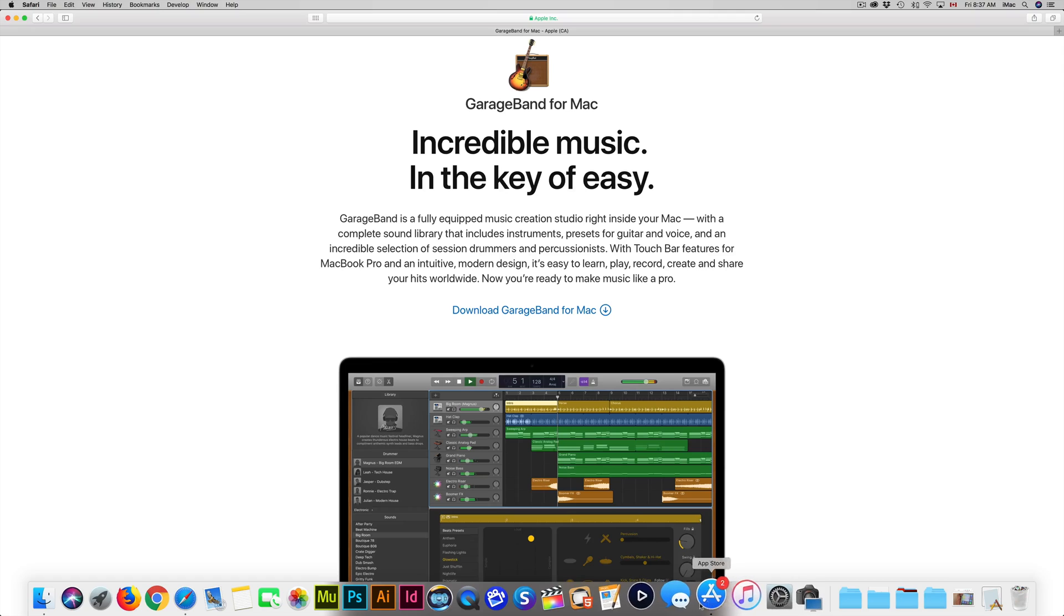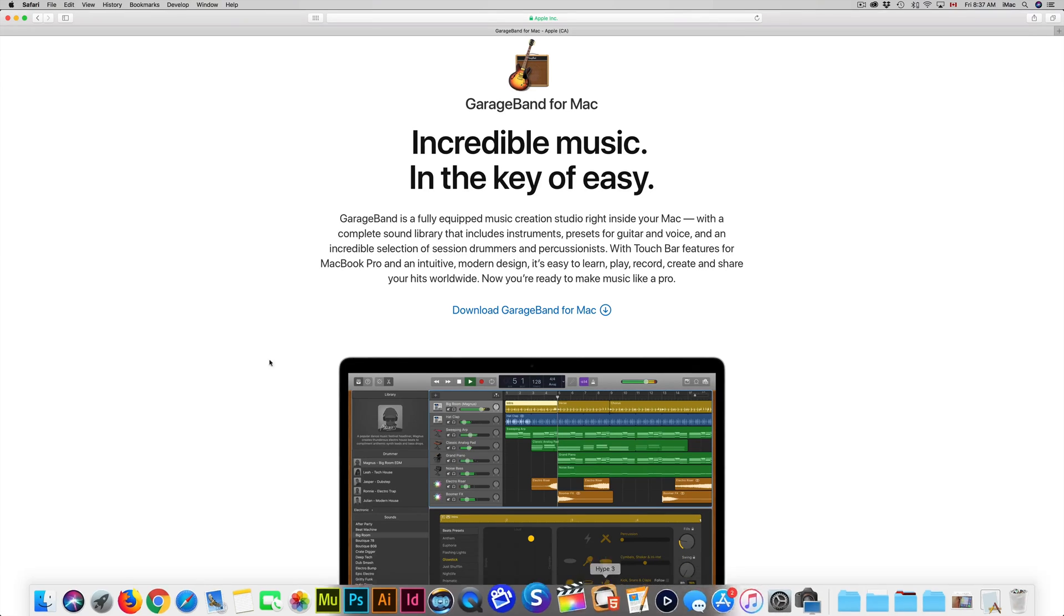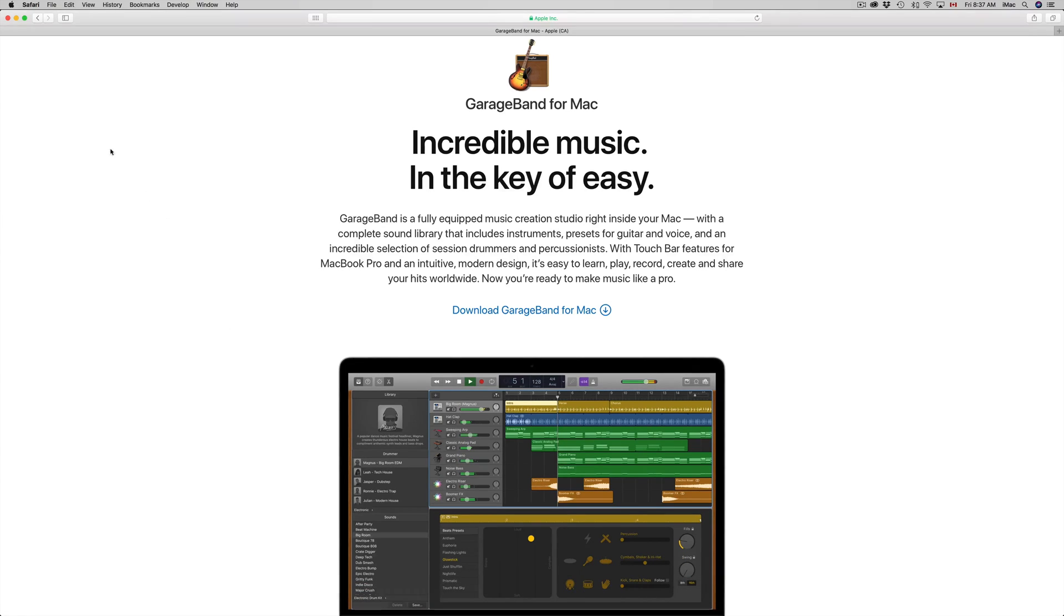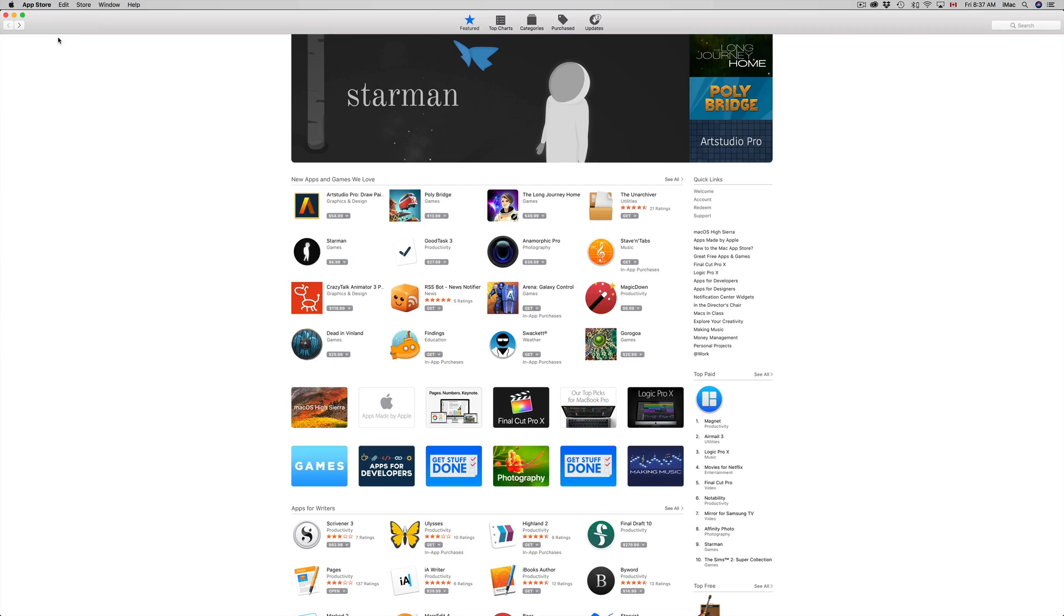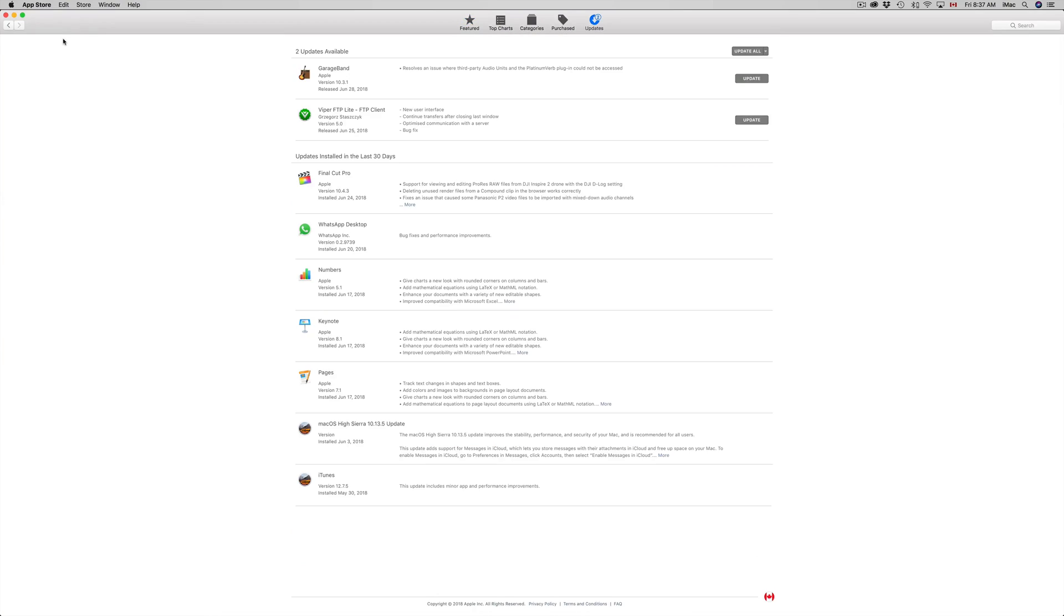If you don't see App Store down here below, doesn't matter. Just go to your Apple logo in the top left hand side of your Mac and your third option will say App Store. This is the only way to update GarageBand.